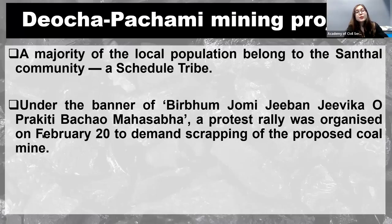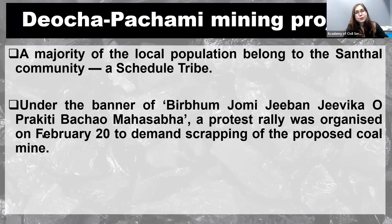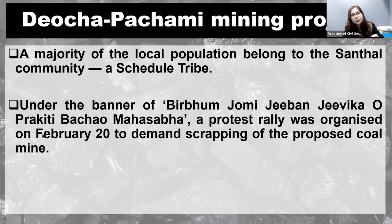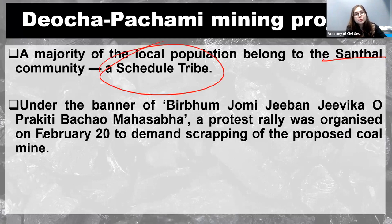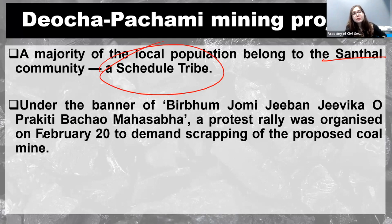So which is the tribe? You should know the tribe which will face a lot of problem out of this.